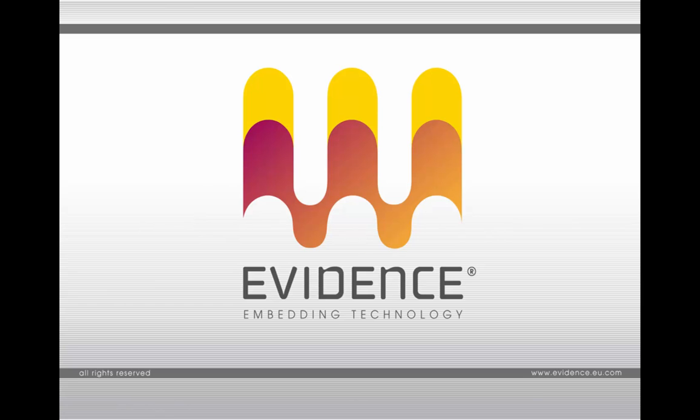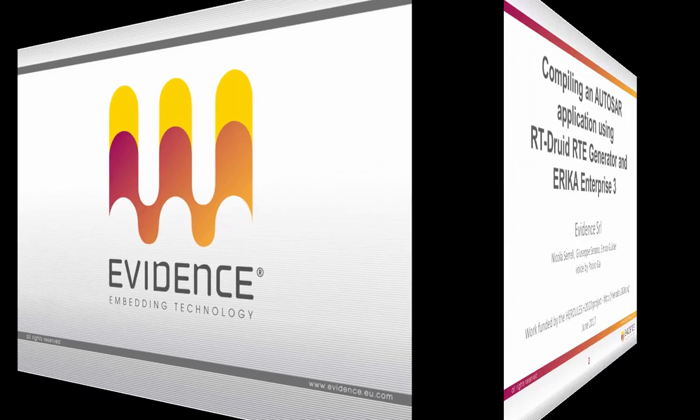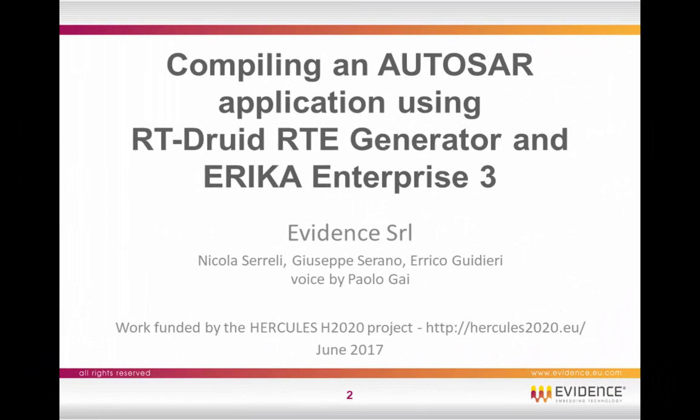Hi everybody, my name is Paolo Gai, and in this short video I'm going to show you how to compile an AUTOSAR application using the RT-Druid RTE Generator and ERIKA Enterprise 3.